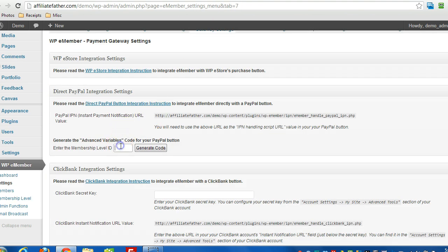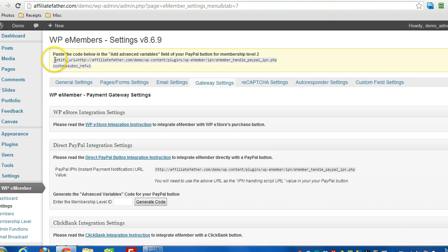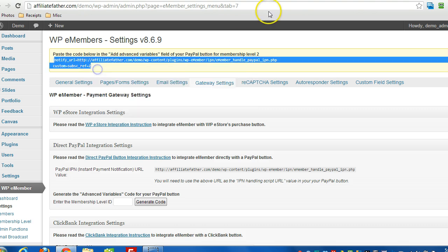So I'll just put in a 2 in the box here and click Generate Code. And right across the top here will be what I need to paste in the Advanced Variables section in PayPal. So now I'm going to head over to PayPal.